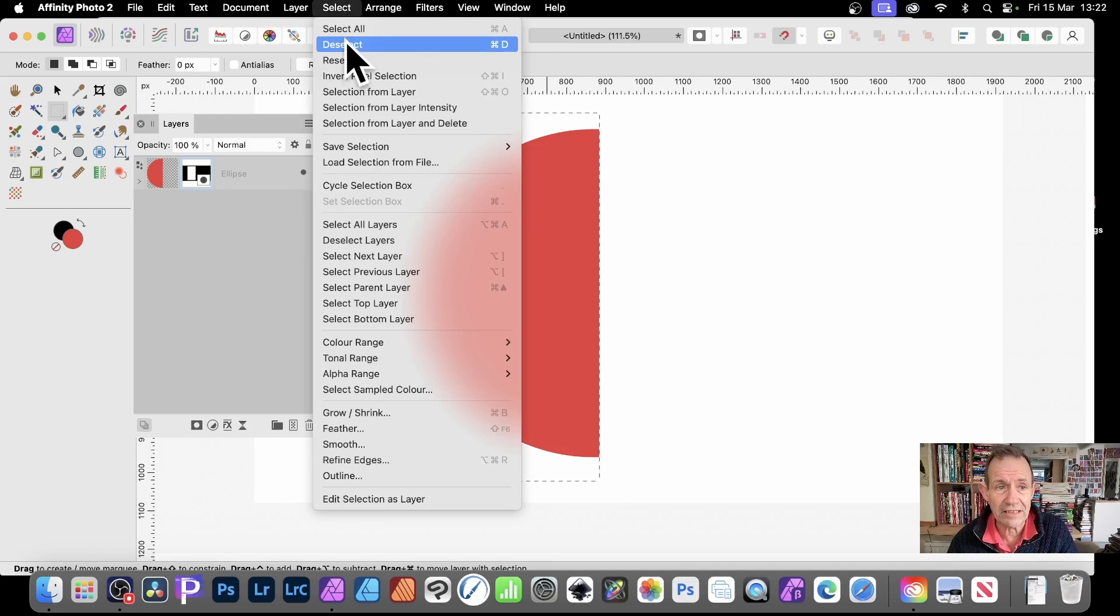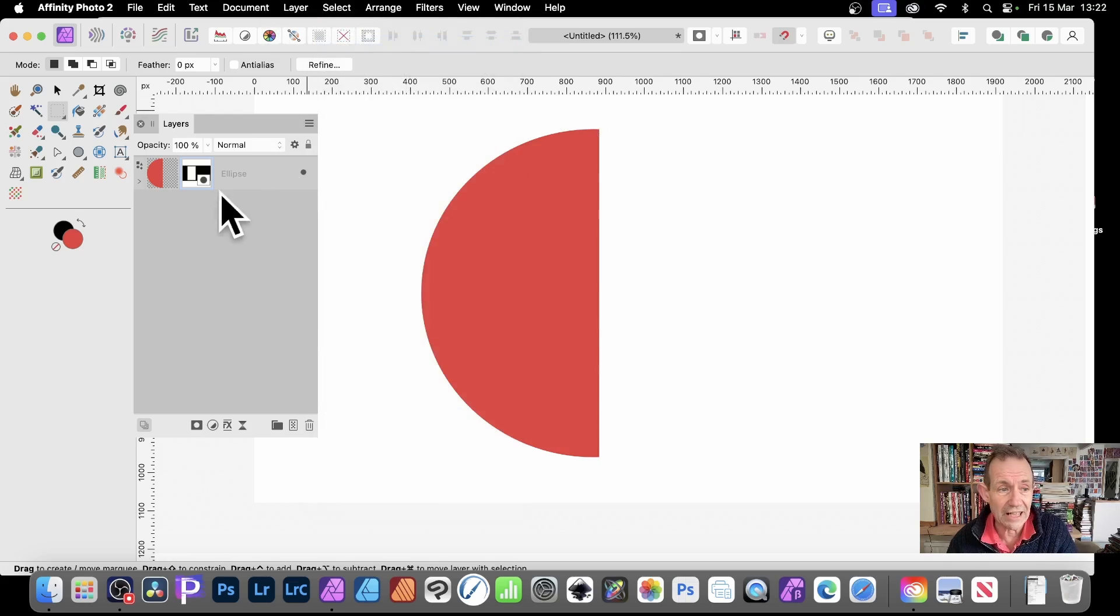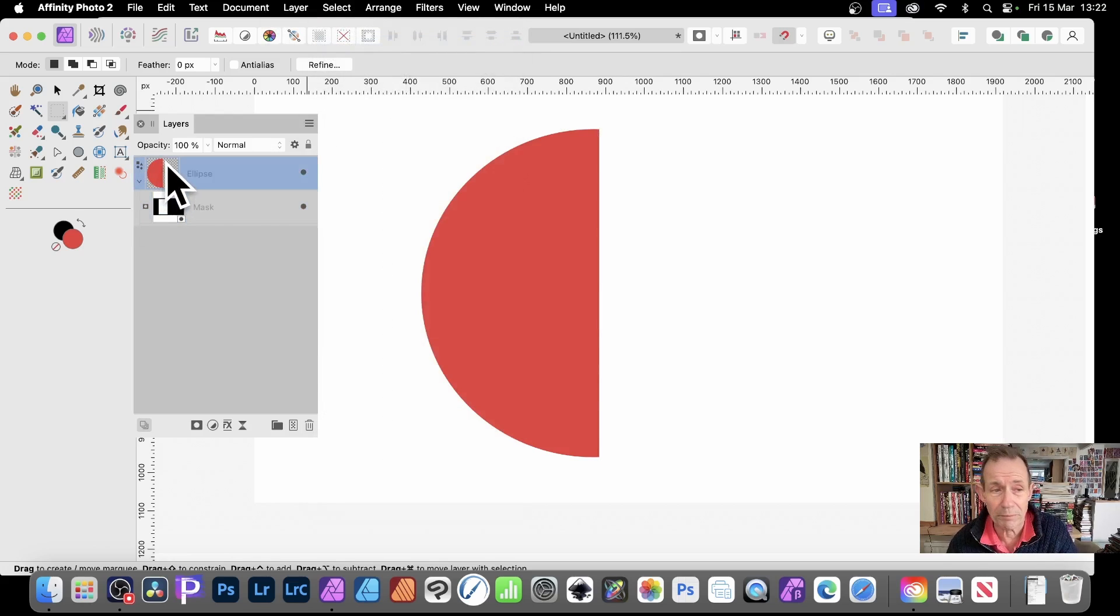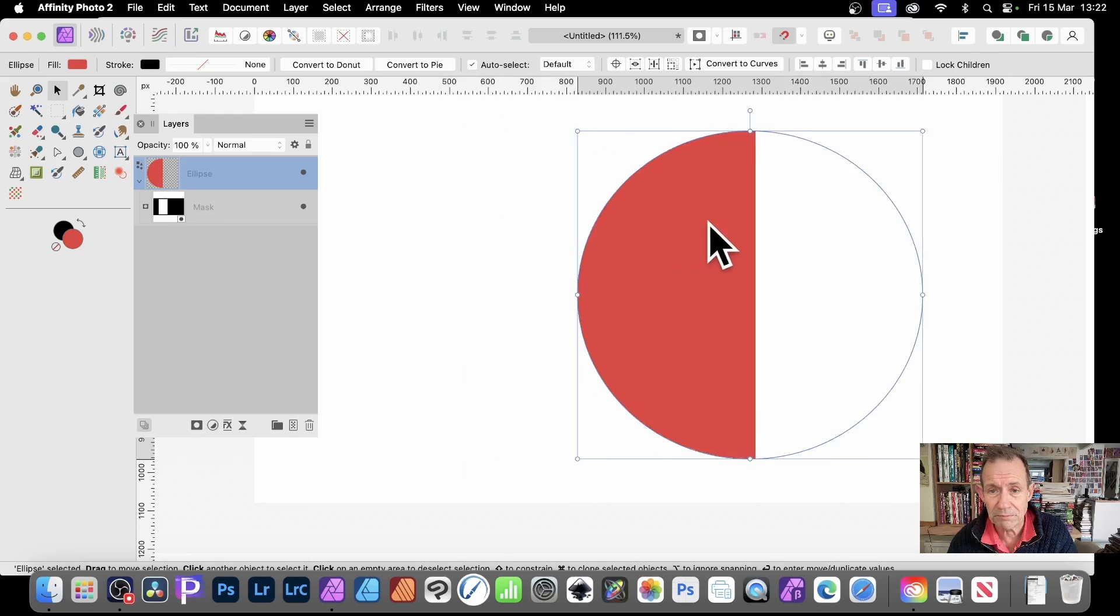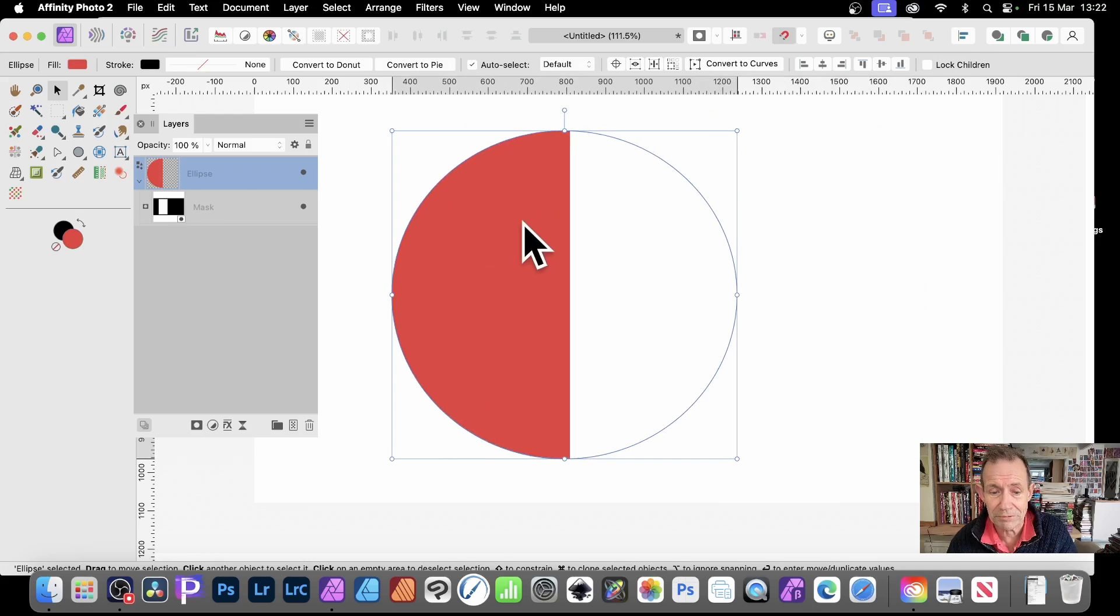Select and deselect. And again, you can move it around, reposition it if you want. But you can simply, then with the Move Tool, just move it like that and reposition it.